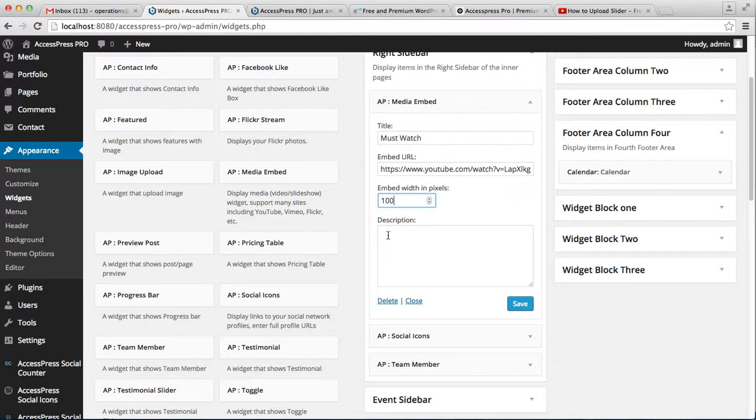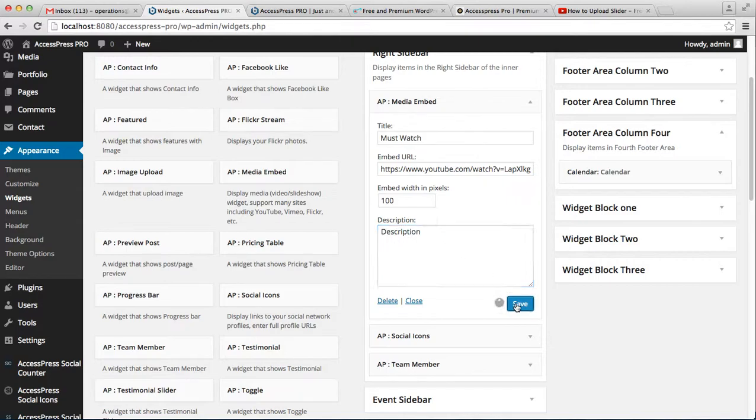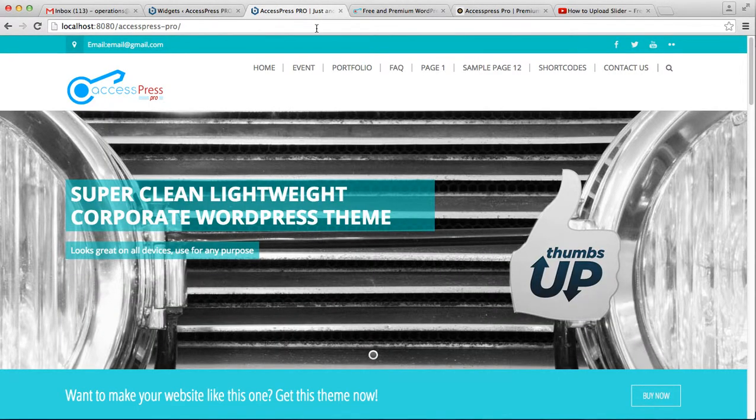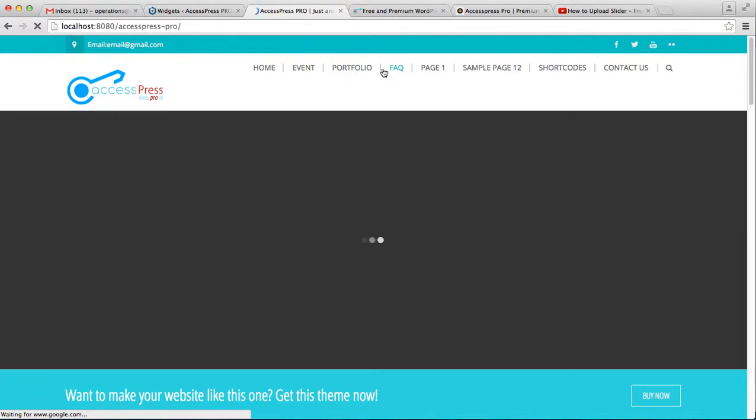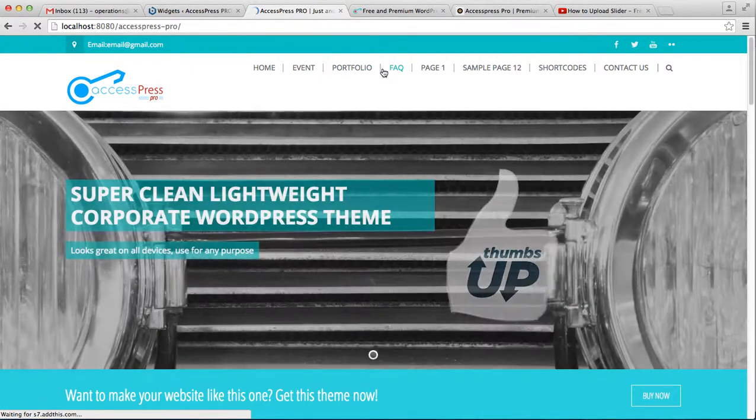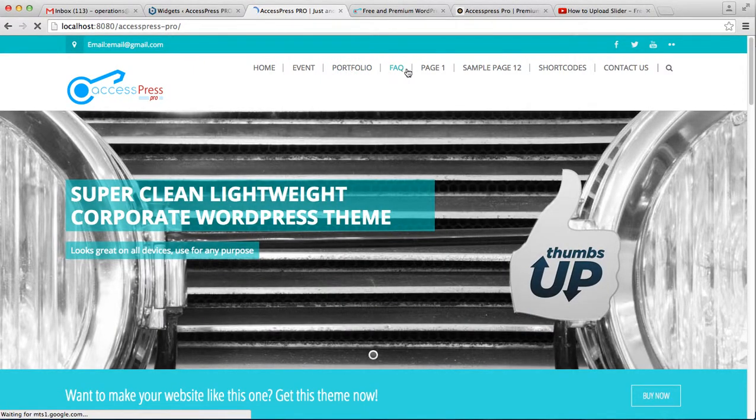I'm going to write 100, add your description here, and save it. Now let's go to the front end of the website to see how it looks in our right sidebar.